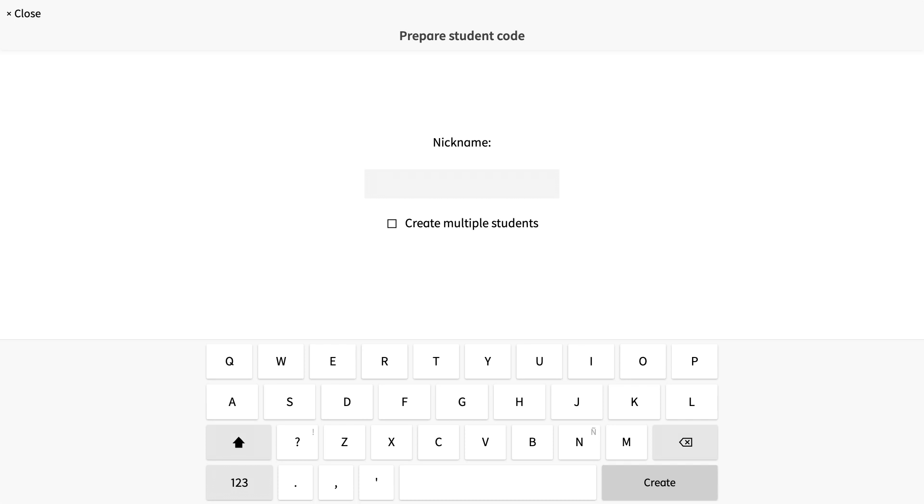For now, let's assume you will want to create a classroom with more than one student. I will check create multiple students. Now, I will enter my first student's name. You can use first names or nicknames. Up to you. I am going to enter a few names here. After entering a name, I select create.